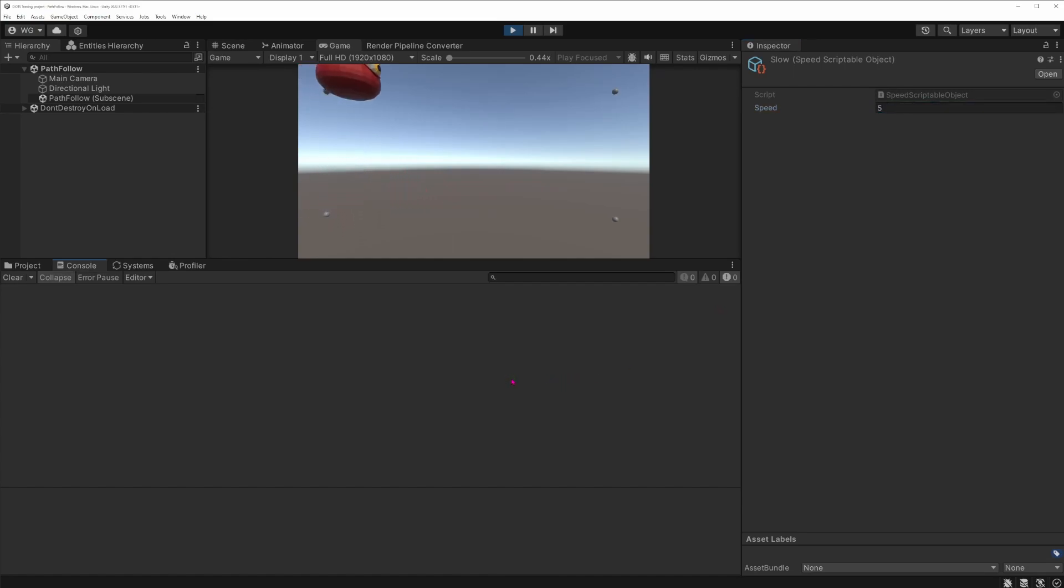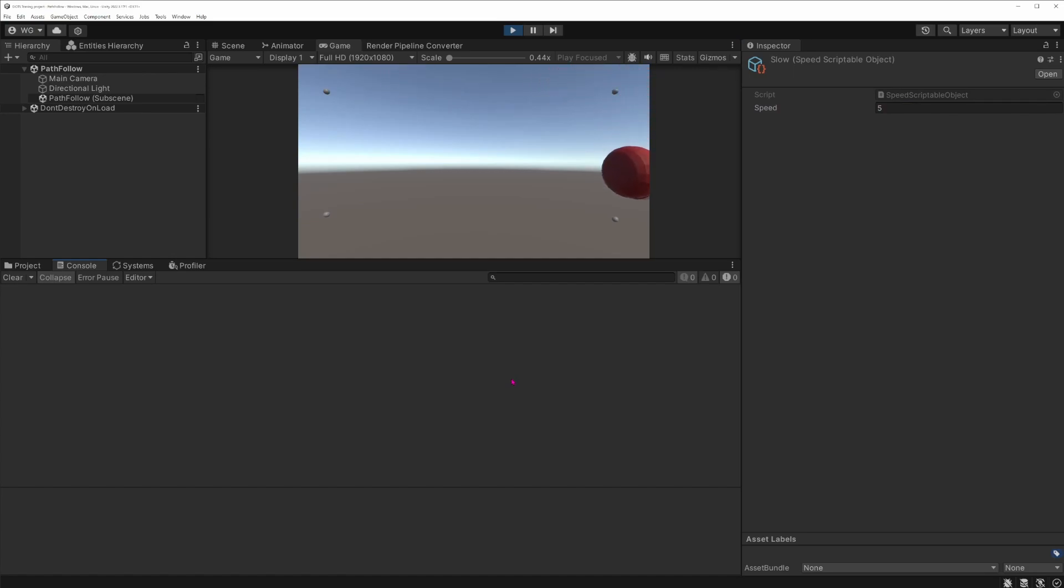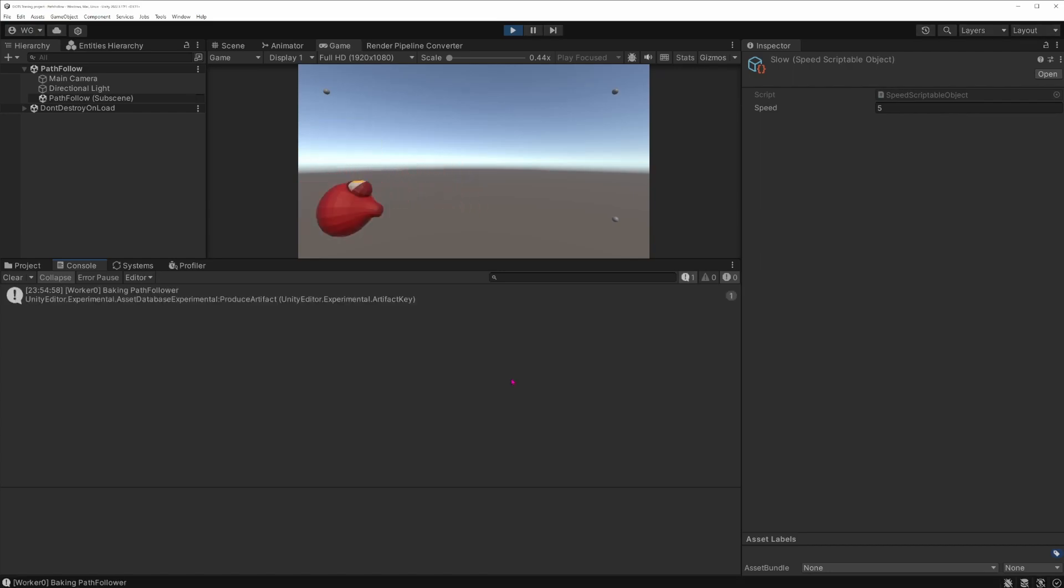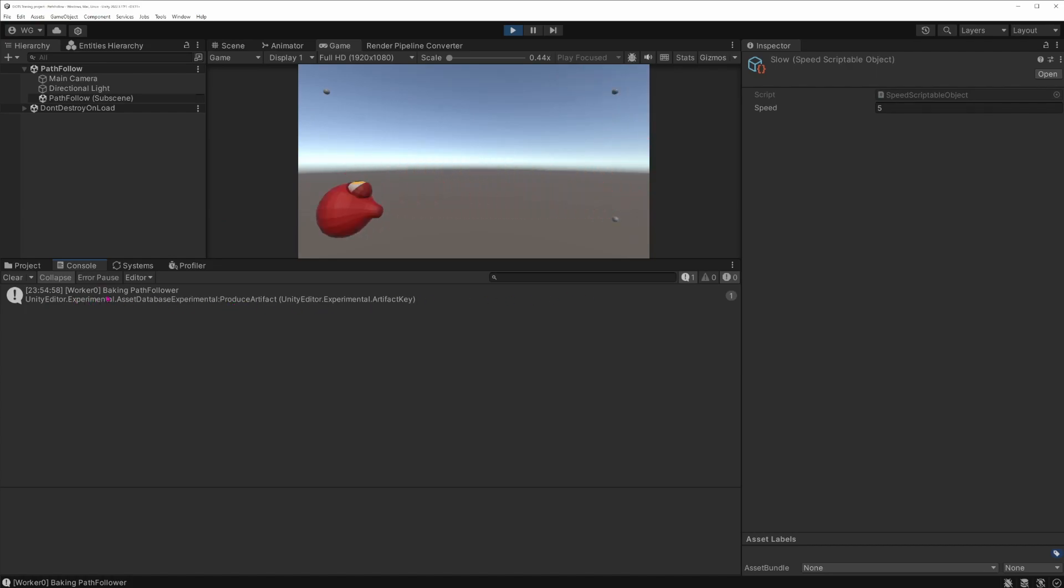For the dependency to be detected on a scriptable object, you need to actually save the asset for it to trigger the baking on closed subscenes. And to save it, you can either go to file and save or press Ctrl+S. And if I press Ctrl+S, as you can see, the entity is moving faster and I did log a new entry in the console saying that the baker was executed.